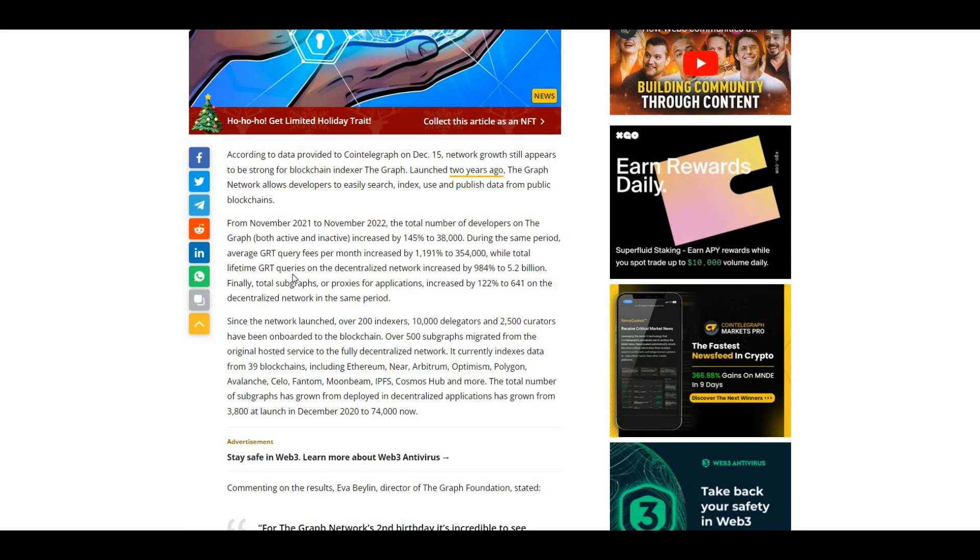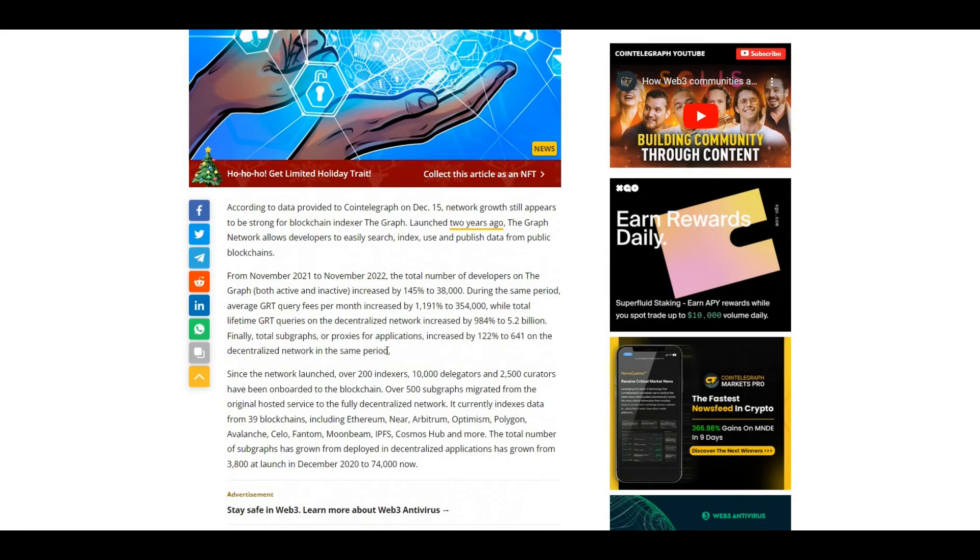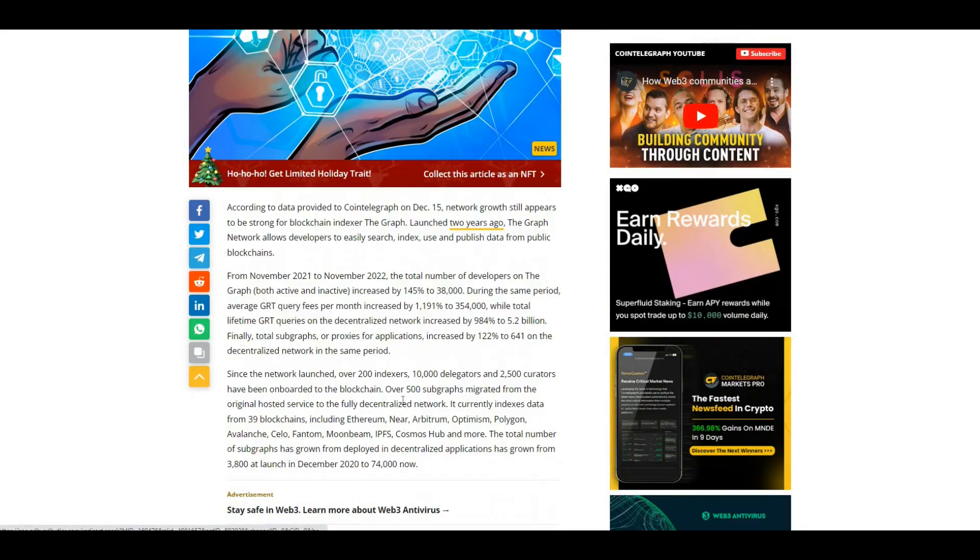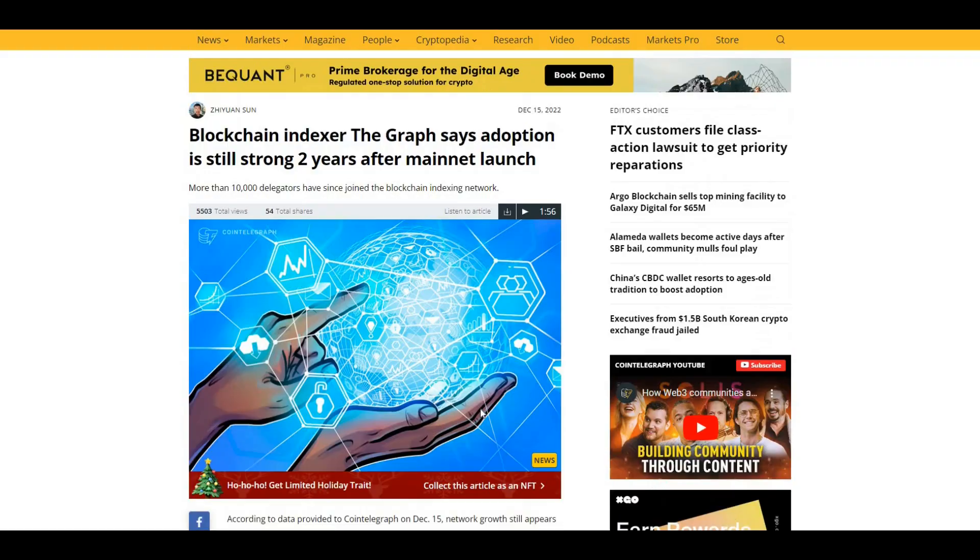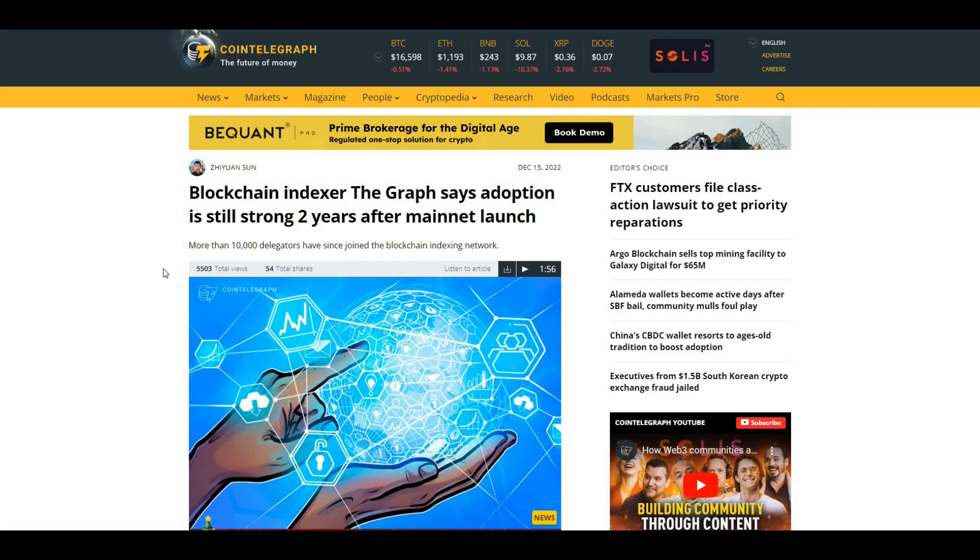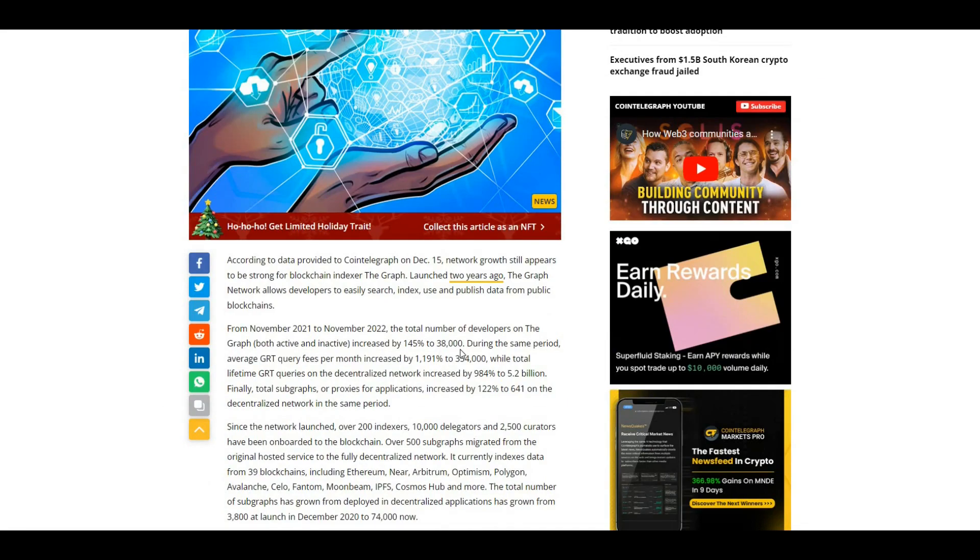Here as well, GRT queries on the decentralized network increased by 984% to 5.2 billion. When you look at articles like this, it makes you bullish on The Graph even though there may be some negativity around it. I've seen a lot of people saying that The Graph's a dead project, but realistically it's not. There's still developer activity going on, there's still statistics that are rising on The Graph.